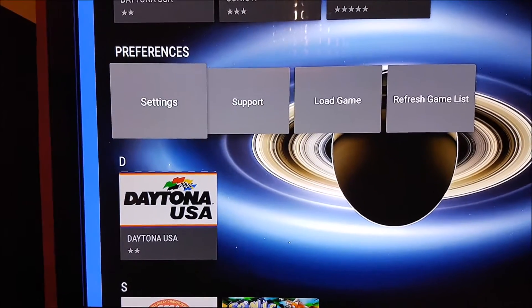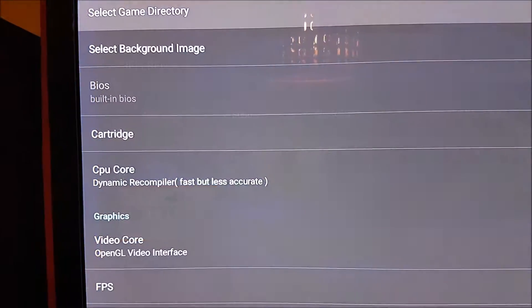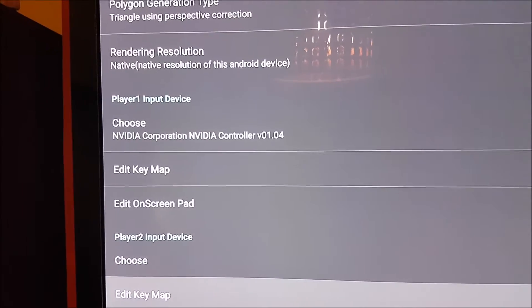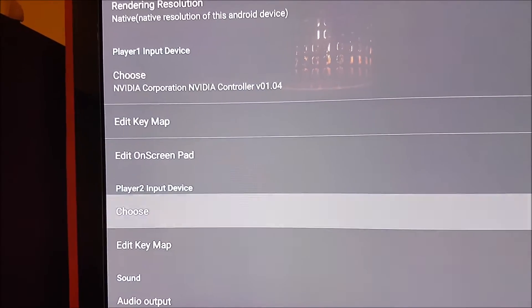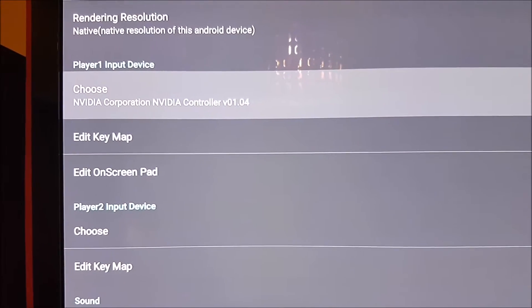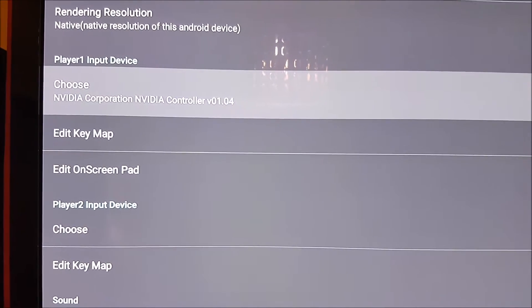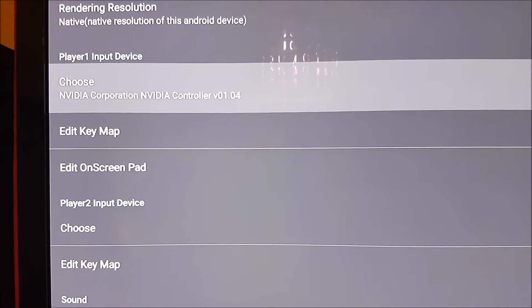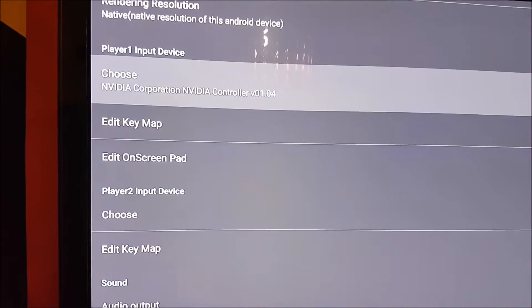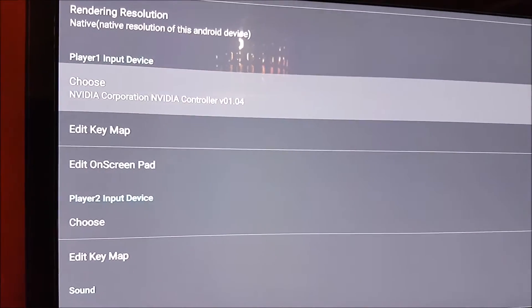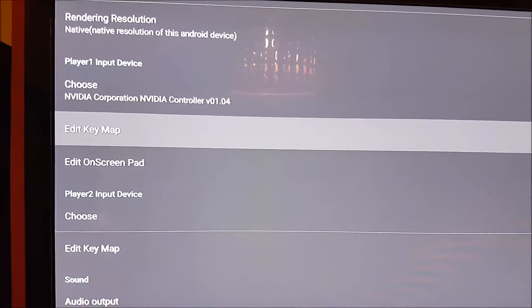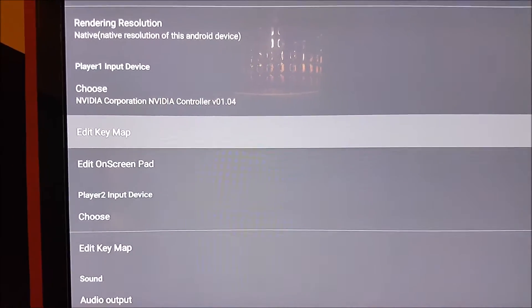If you go in settings and then try and set up the controller in here using the automated NVIDIA one, it's crap. It doesn't work. Up's down, left's right, basically you can't even manually key map it and do it accurately.